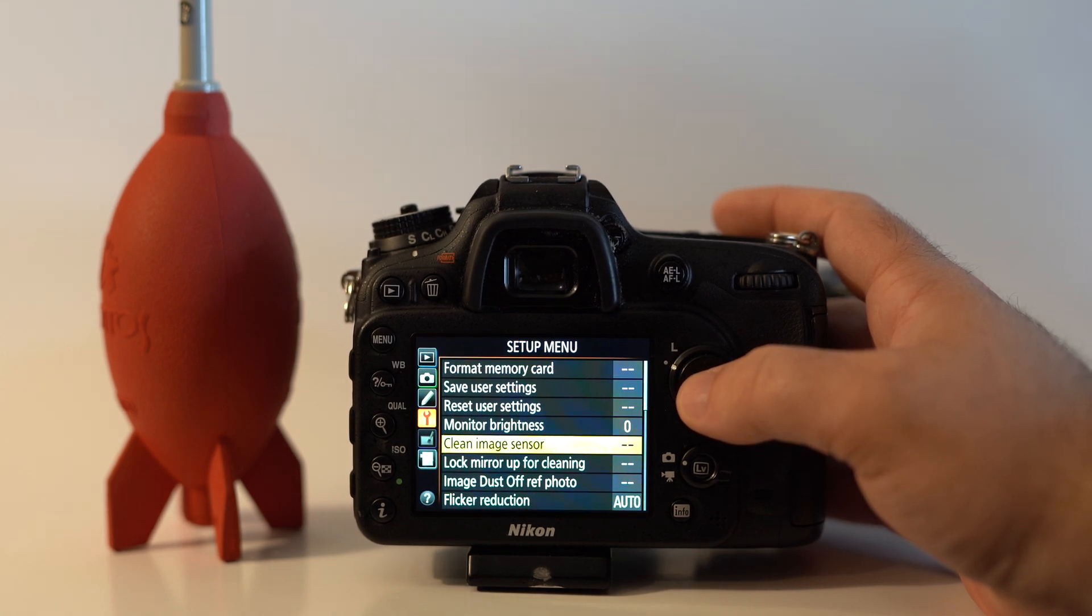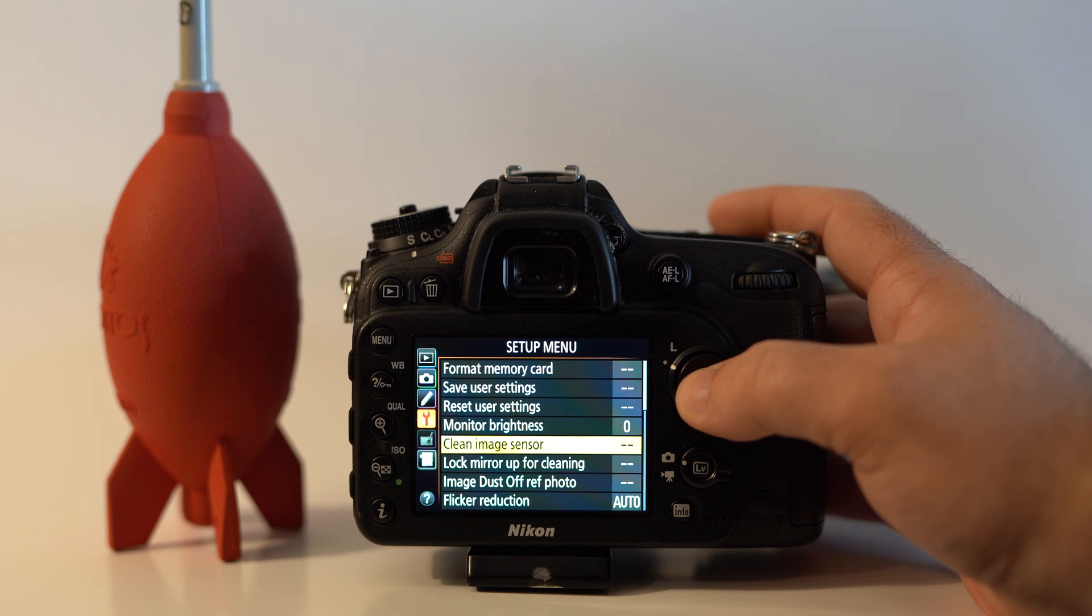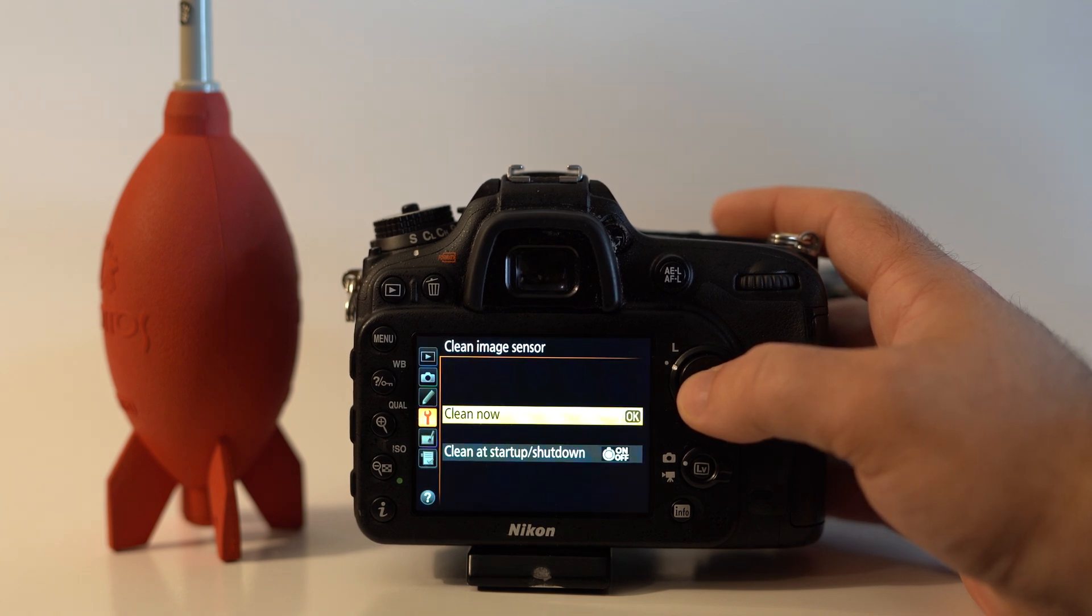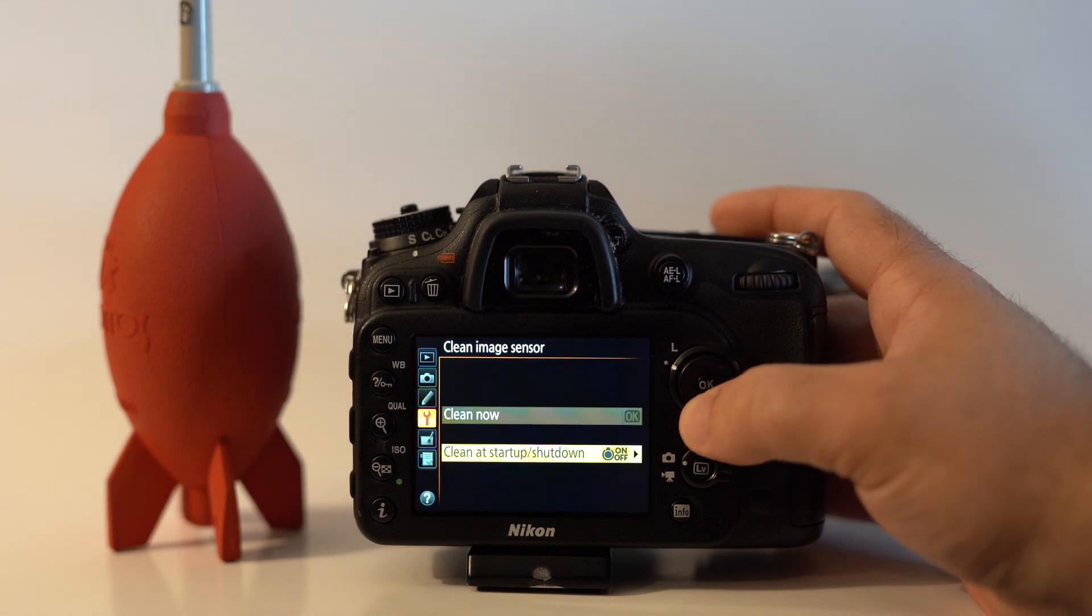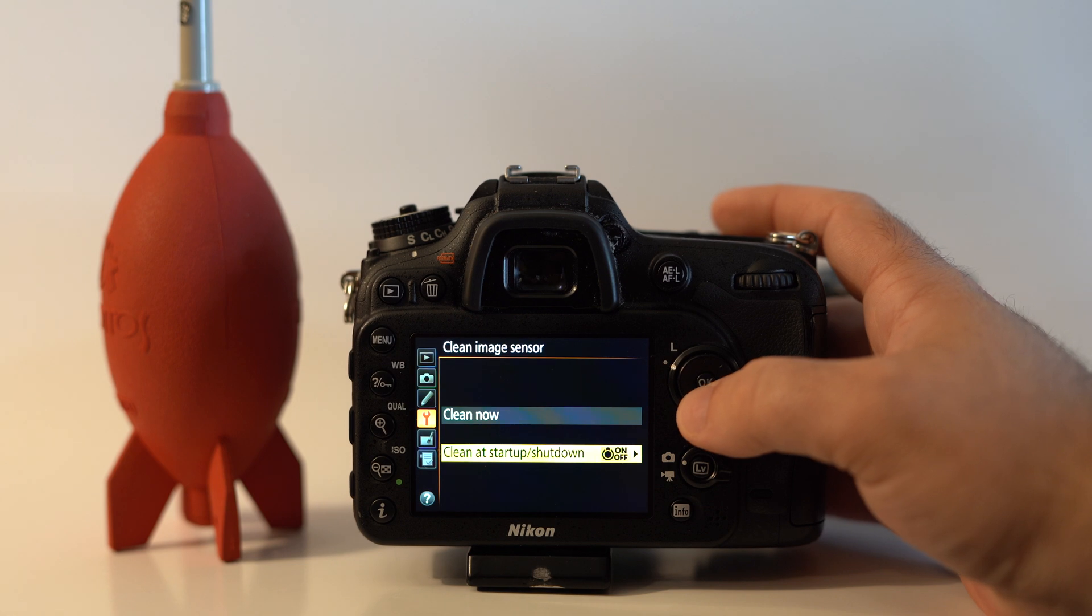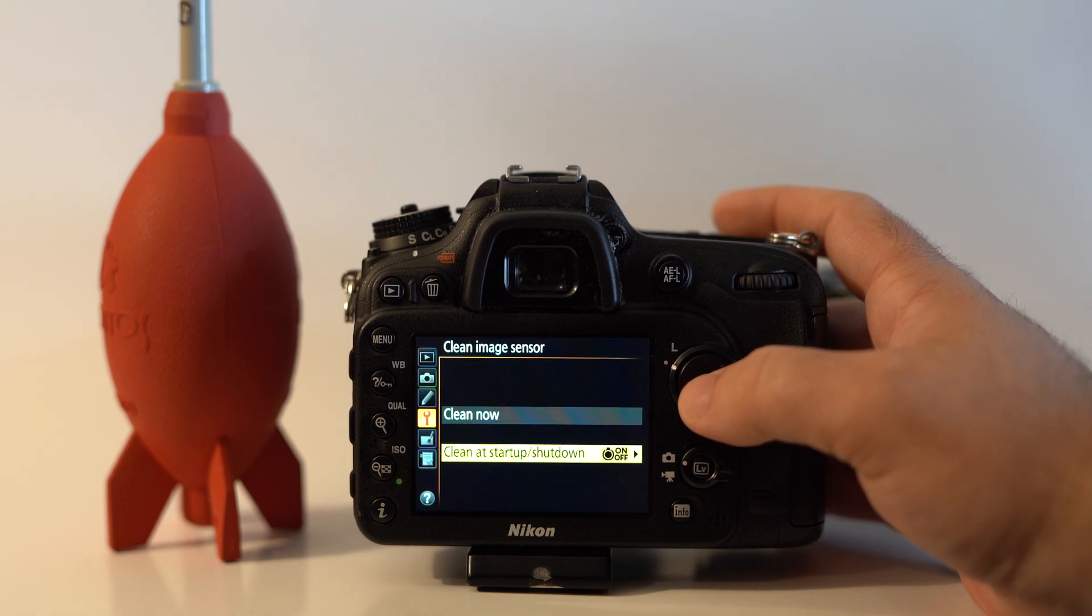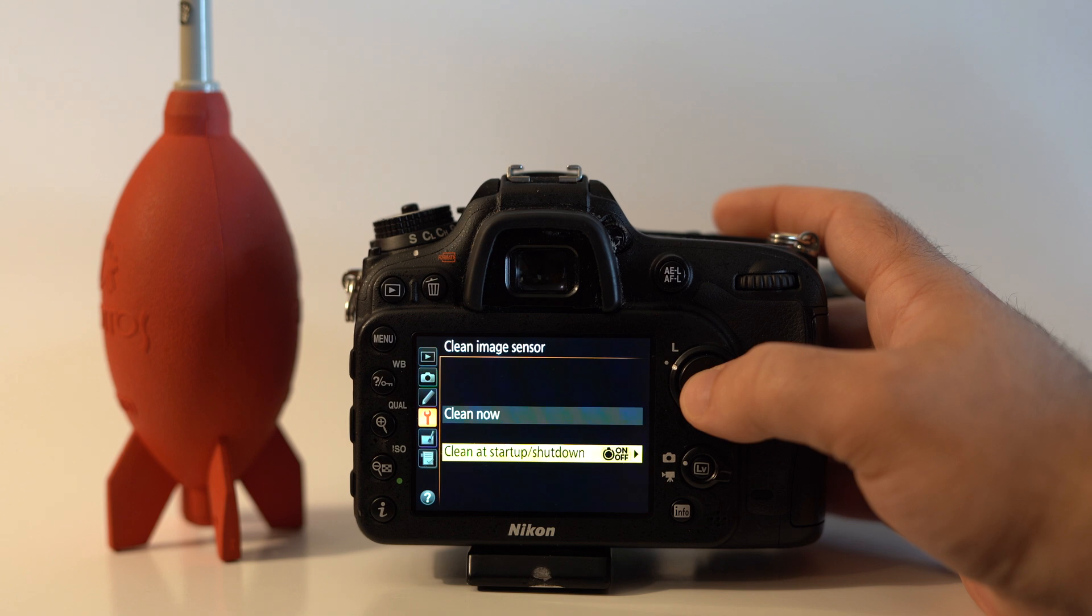image sensor. Click that and you can turn it on to have it do a little clean of your image sensor every time you turn on and off your camera.